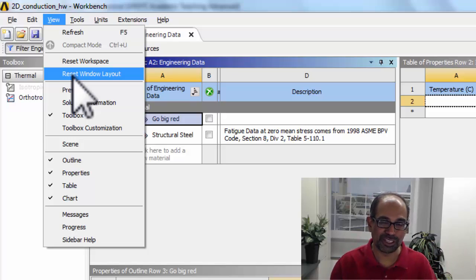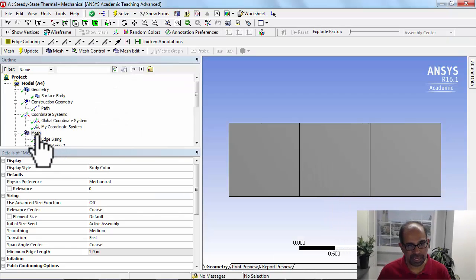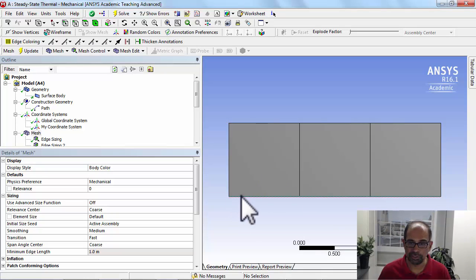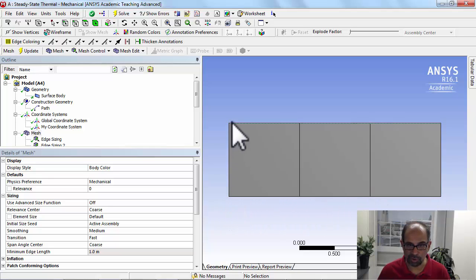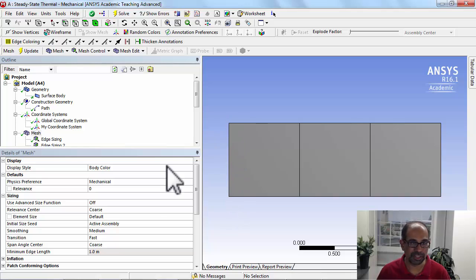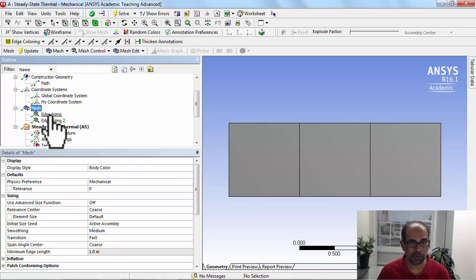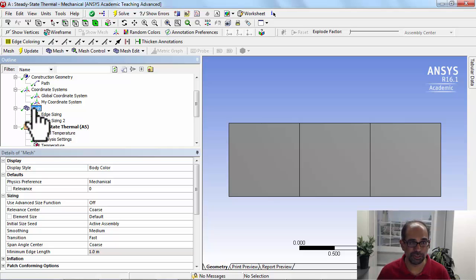For the mesh, we asked you to create a mesh with three divisions along the x direction and one division along the y direction. You need to have only one division in that direction because there is no variation in temperature in that direction. To do that, you need to put in your sizings on edges rather than on faces.